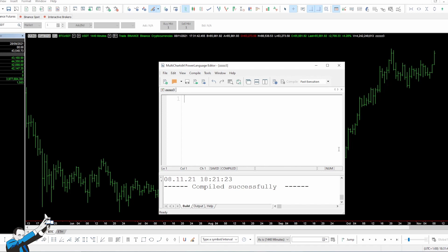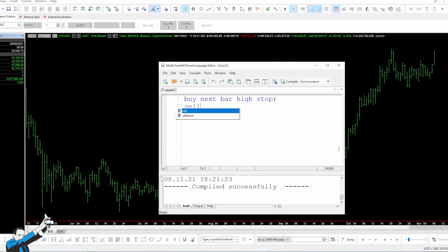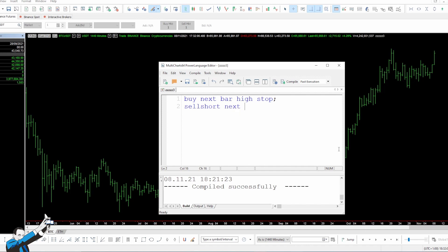The script we're now going to see is extremely simple and contains only two lines of code. We're going to write 'buy next bar high stop' and 'sell short next bar low stop,' where sell short is the instruction to go short on an underlying.